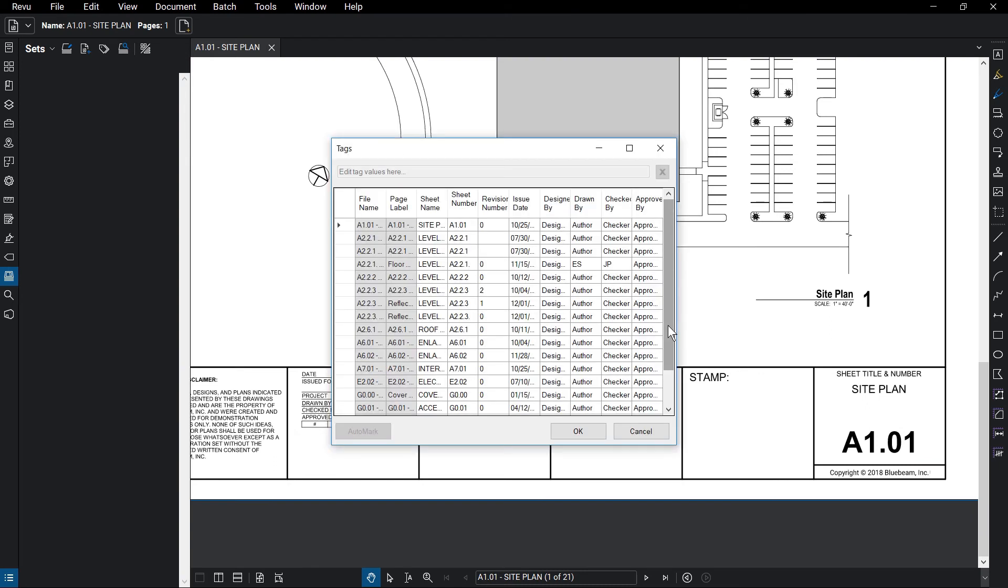When the tag process is finished, another dialog box appears with all of the documents and their tags listed. If a tag needs to be changed, select that tag and edit it from the text box at the top, or use AutoMark to select the appropriate region on the page.